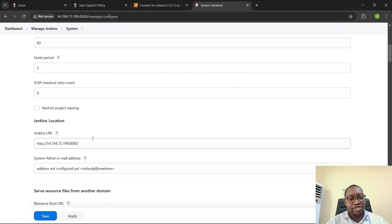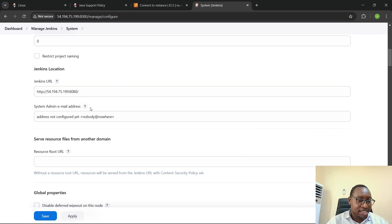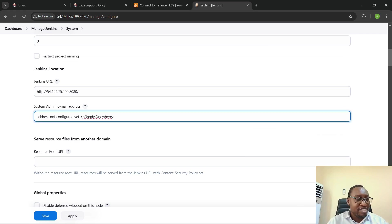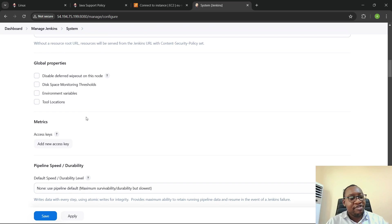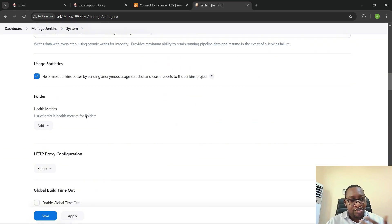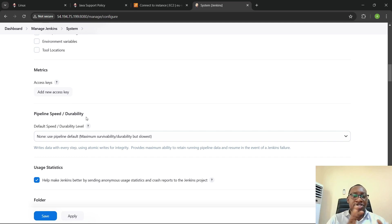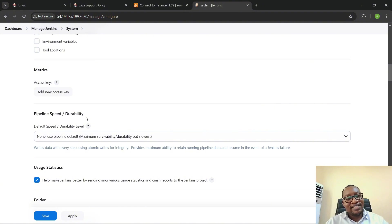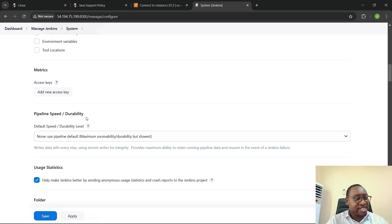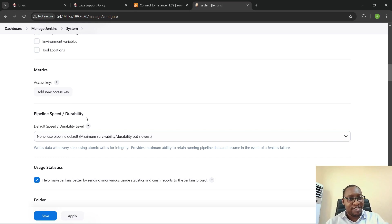In the System section, you can define things like the Jenkins location URL, and if your system admin has an email you can put it here. When you install any plugin on your Jenkins server, certain plugins will require you to configure some things in the Jenkins System section — so you go to Manage Jenkins, click on System, and configure what pertains to that plugin.